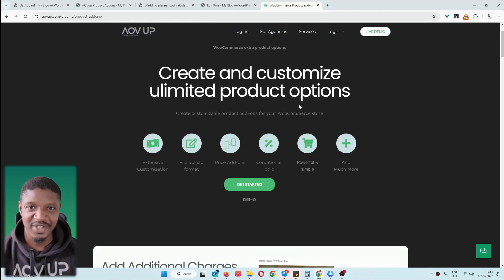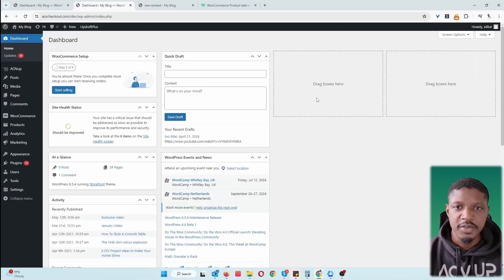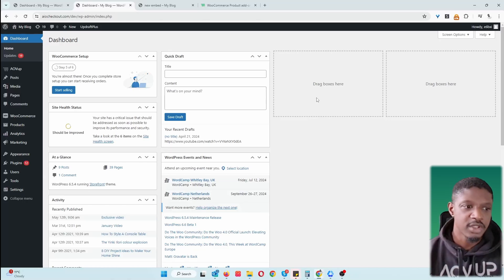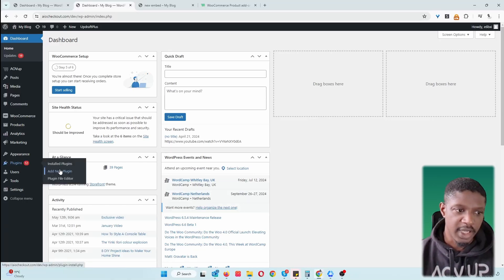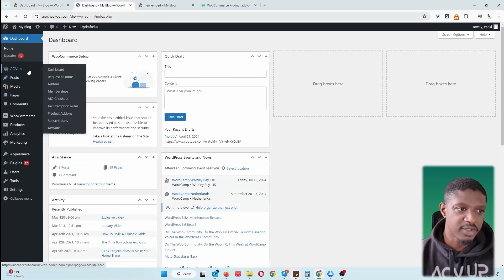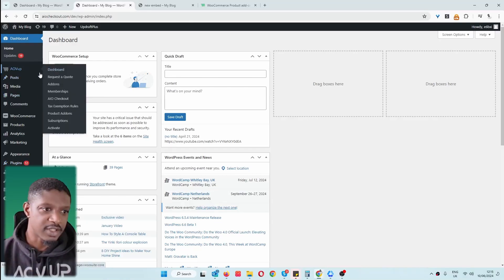Let's head over to our dashboard. Assuming you've downloaded the AOVUP product add-ons plugin, the next step is to install and activate that plugin. Go to Plugins, then Add New, upload and install the plugin. Once you've done so, you'll see this AOVUP menu. I've already got everything installed and activated, so I'm just going to head straight over to Product Add-Ons.